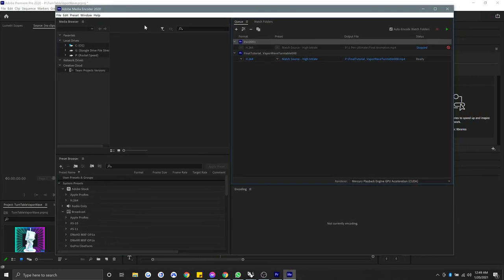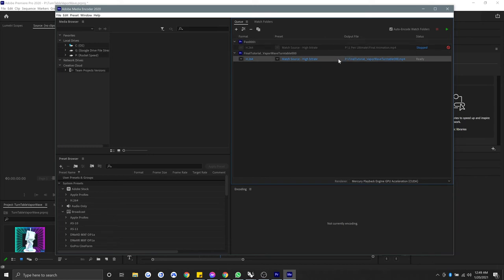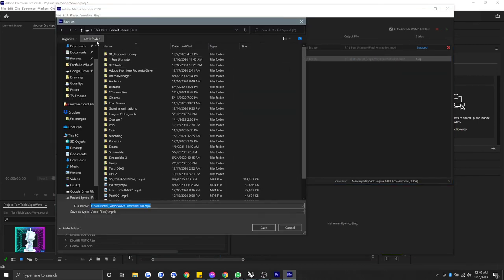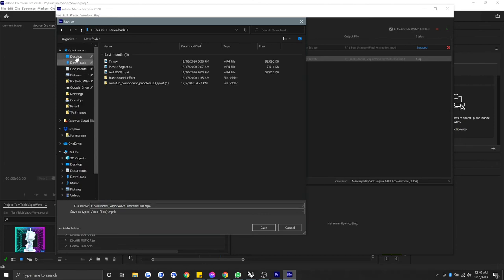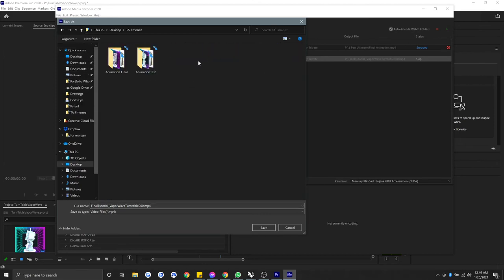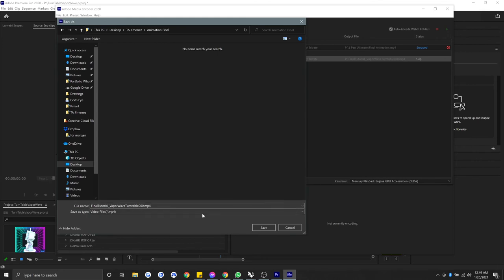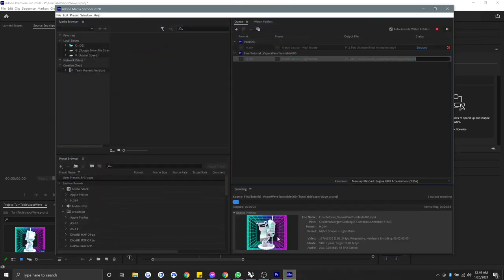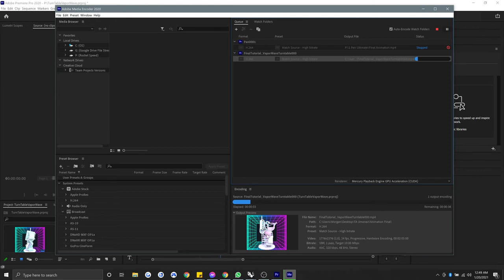And when that opens, you'll get a screen that looks just like this. Here you can see that what we just... Is this the one that we did? I guess this is the one that we did. When we hit Play here, it's going to export. But let's make sure that it's going to the right location. I'm going to go to Desktop, T.A. Jimenez, Animation Final. And MP4 looks good, Final Tutorial, Vaporwave Turntable. OK, save. Now when we hit Play, this will start exporting. We can see it exporting in real time down here at the bottom. Very fancy. This is going to go fast, so I won't cut this out of the video.